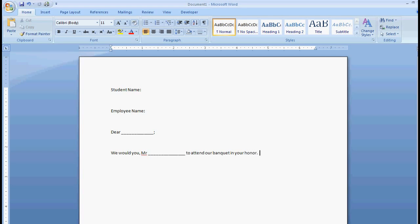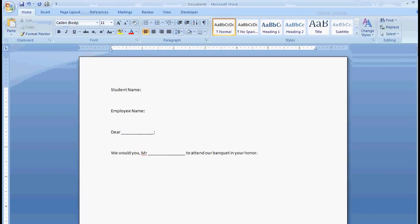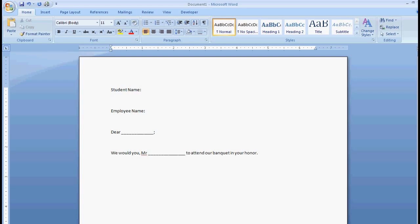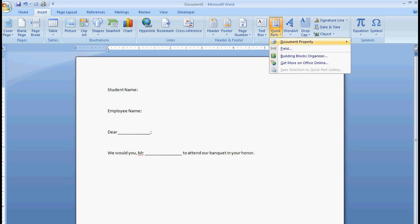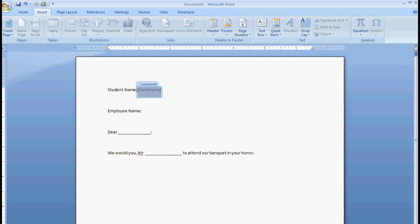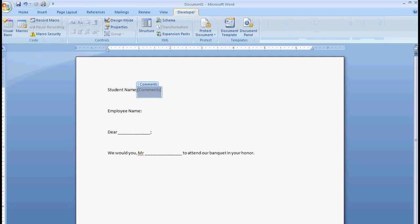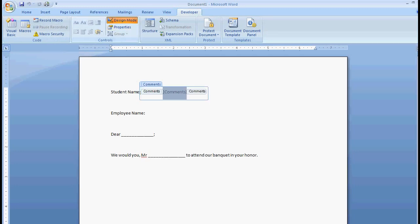So now we want to fill all those with a field, and we only want to have to type in one under student name, and then it's going to populate the rest of those. And this is fairly simple. You just make sure your insertion point is there, come to where it says insert, go to where it says quick parts, document property, and comments. And the first thing we're going to do is actually come over here to developer. And you can see that we have design mode, properties, and we need to go into design mode, and we need to go into properties.